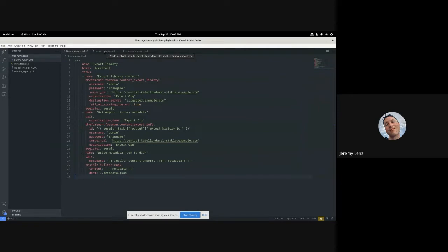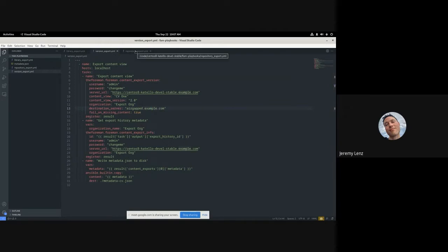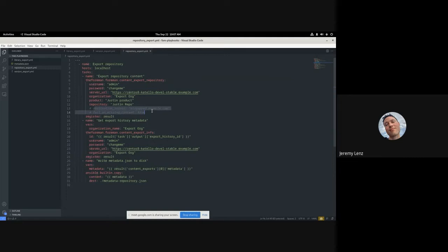That was exporting the library. The version and repository exports are very much the same with a few small differences. With the version export, we've added a convenience feature: whereas the API makes you pass in a database ID for the content view version you want to export, with Foreman Ansible modules you can just pass the content view name and the version string and it will figure out the rest. With repository export, the destination_server and fail_on_missing_content options do not exist — they're not relevant — and you provide a product and a repository to export.